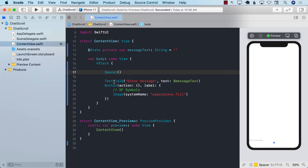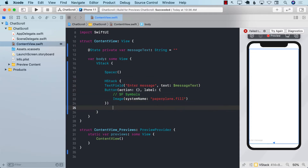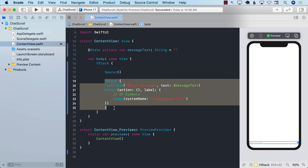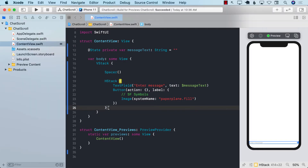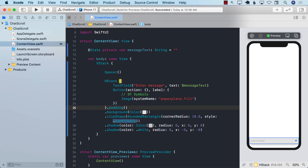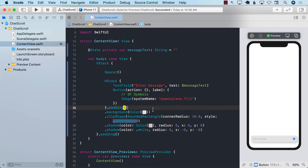Now I want to wrap the text field and button inside an HStack so they appear side by side. Let's apply some styles to the HStack and add padding to the VStack. Now it looks much better — it looks like a floating input bar. You can remove the shadow if you prefer.